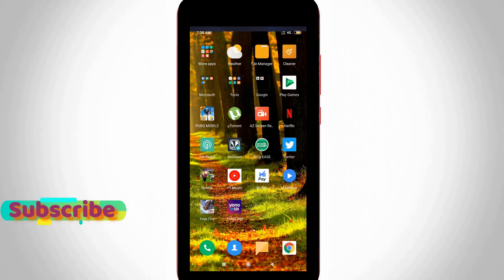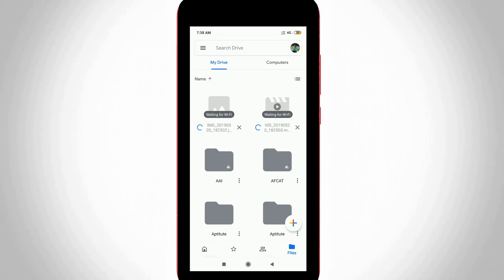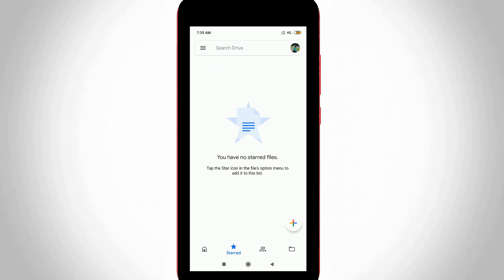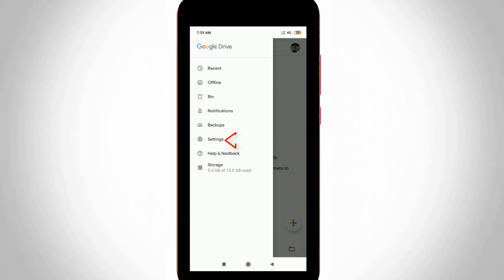So how to fix it? First of all, open your Google Drive application in your Android mobile. Now in this home page section, press the horizontal three lines icon placed at the top left side corner, and then go to settings.